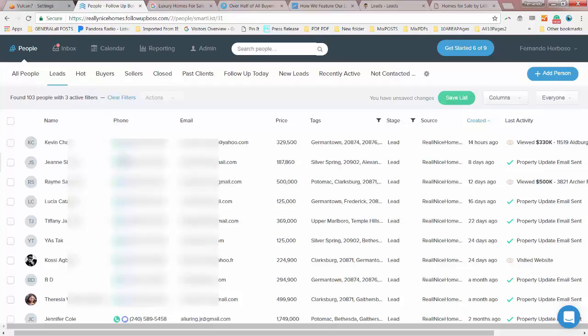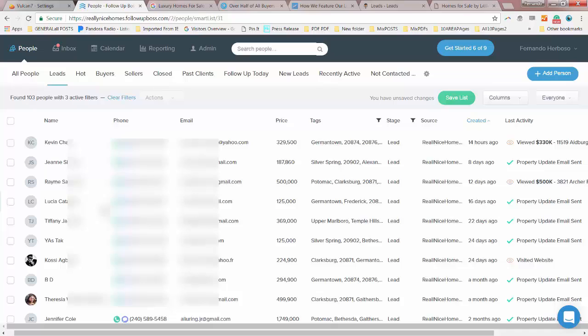So now we have all these people that we can communicate with and we can introduce your listing to these people to make sure that this is something that may interest them.